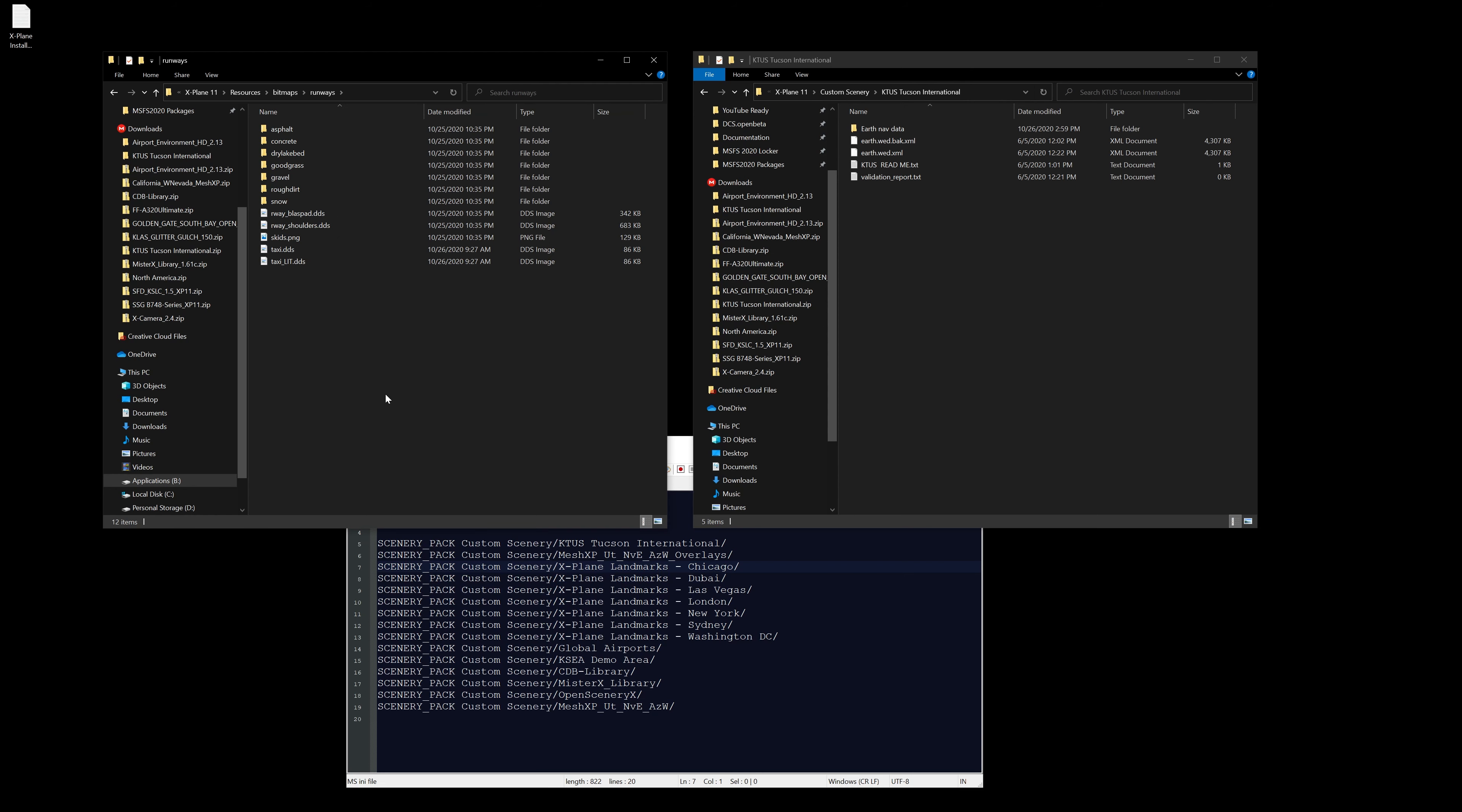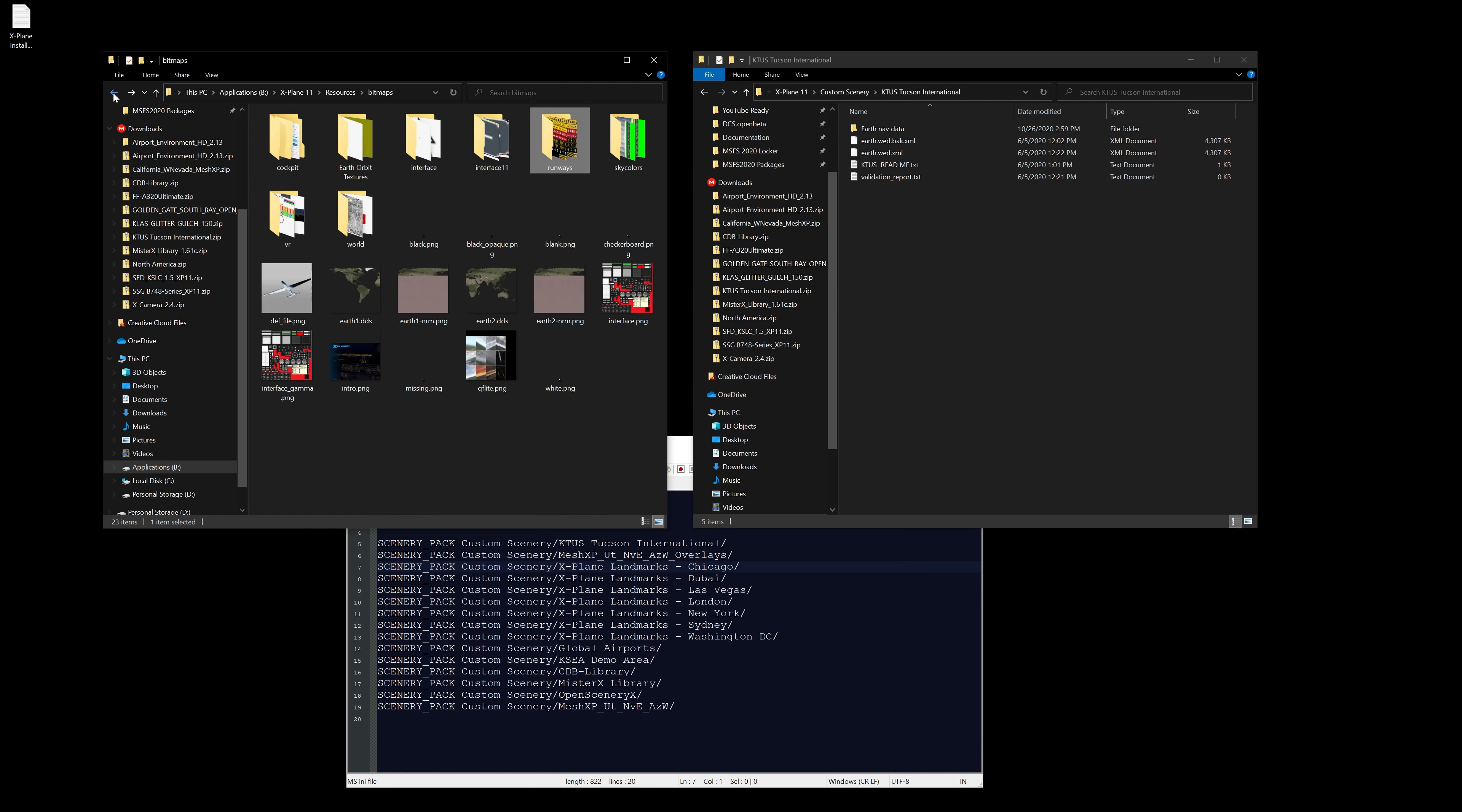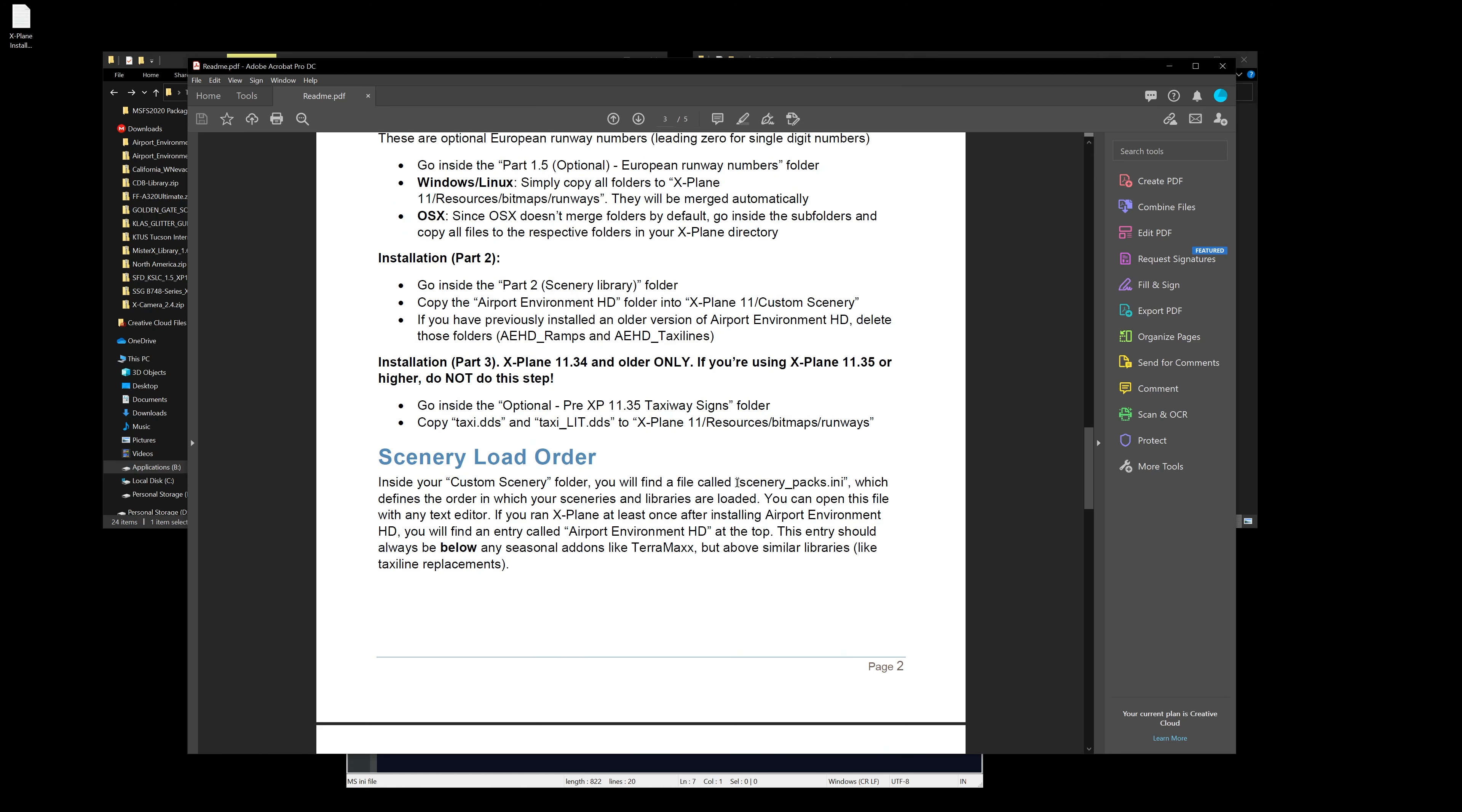Now part two. There is an optional European runway numbers and leading zero for single digits, and it breaks down how to go through that. I'm not gonna worry about that part. Let's just go straight to part two.